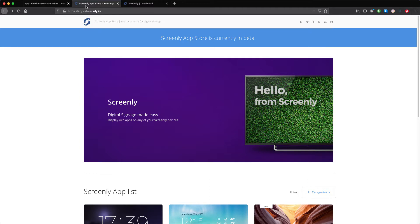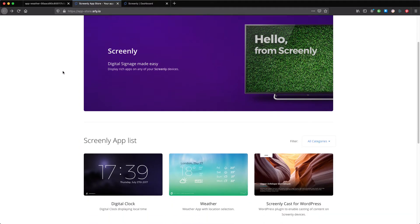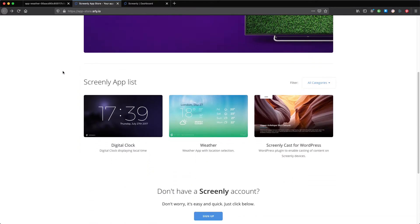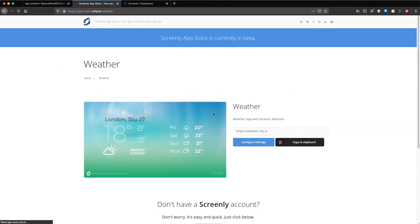The first step is to navigate to the Screenly app store. To do so, enter https://app-store.srly.io into your URL browser. In the Screenly app, click weather.